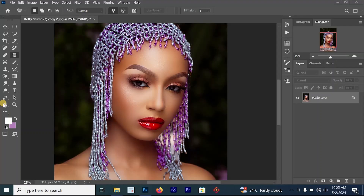Hello guys, welcome back to my YouTube channel. In this video, I'm going to be showing you how to sharpen your image and how to make the image look beautiful when you sharpen it.